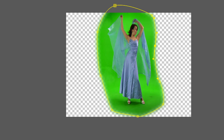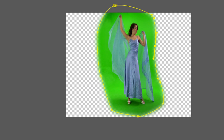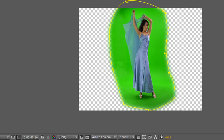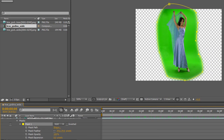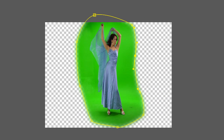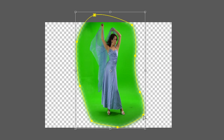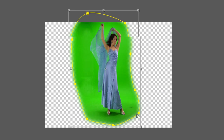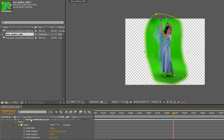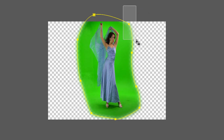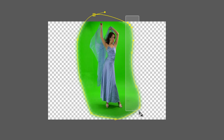Then just scrub through and make sure you check whether you need to animate your mask at any point. If you do need to animate your mask, click the stopwatch next to mask path and move the points as you move through. If you can move all the points in one go, double click any one of the points and then move the mask as a whole. If you need to move individual points, click away to deselect, reselect your mask, and then window select any individual point and move it as needed. If possible, try to move multiple points together.